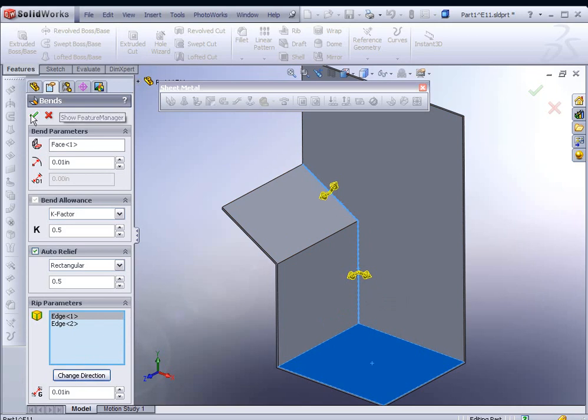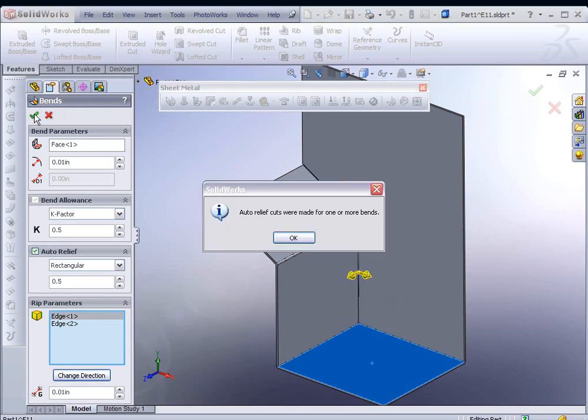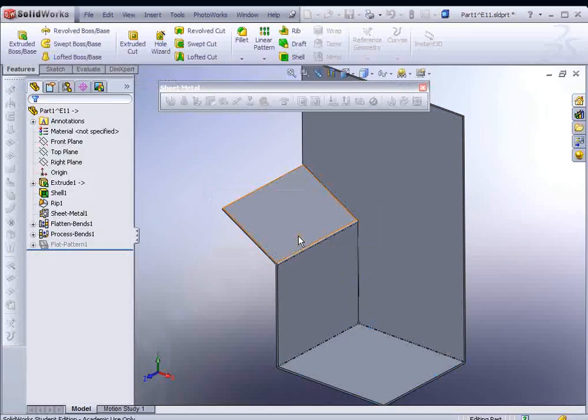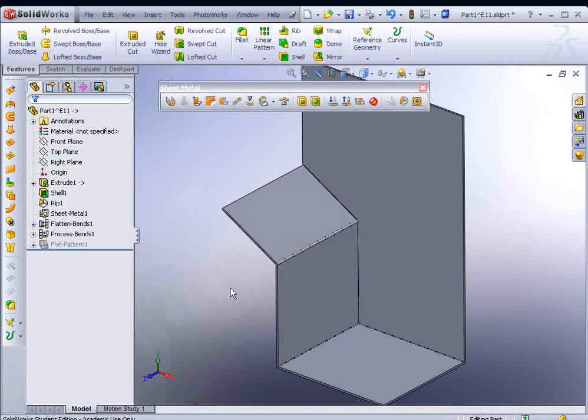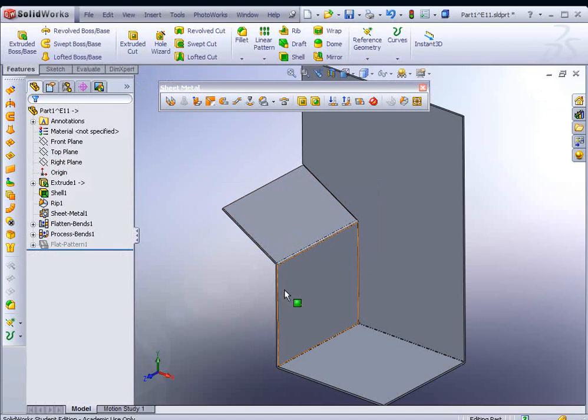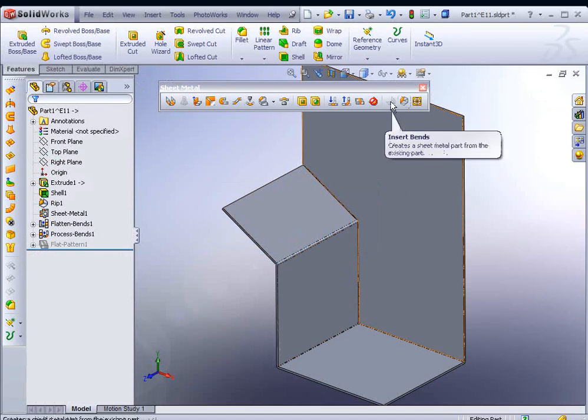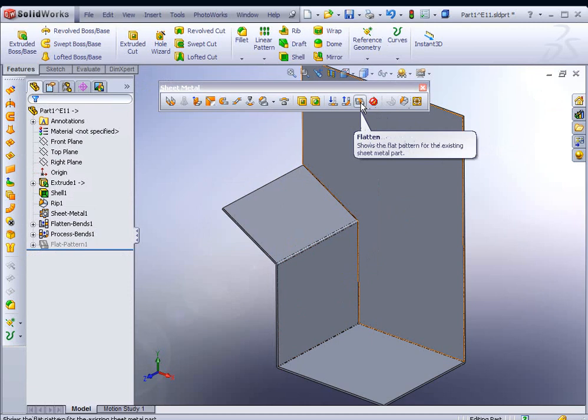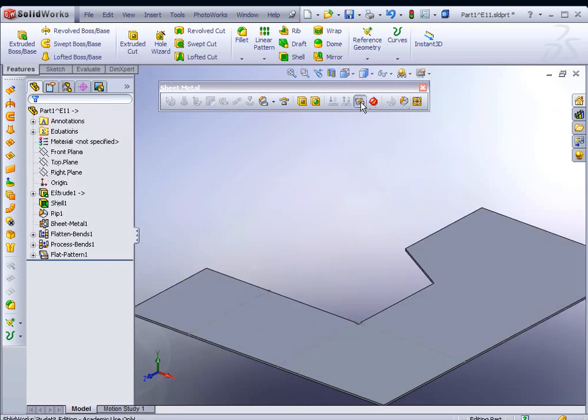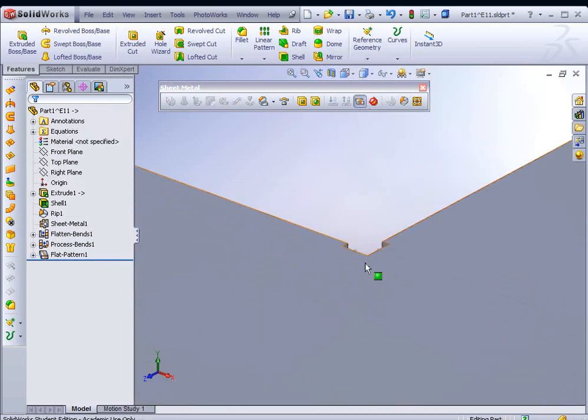Now we could hit apply. You'll get a little message. This isn't a warning message, just saying auto relief cuts were made for one of our bends. Now we have a sheet metal part. Over here we have the option to flatten it. This icon under sheet metal tools, if you click on that, we can see it flattened. If we zoom up to that corner, you can see the rectangular relief cut.